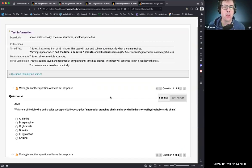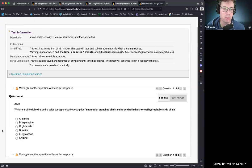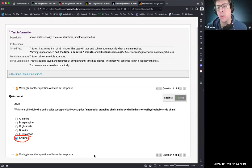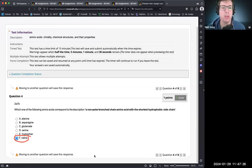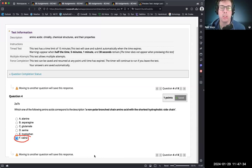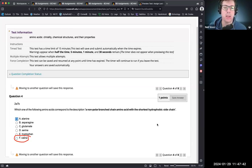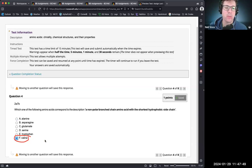Which amino acid corresponds to a non-polar branched-chain amino acid with the shortest hydrophobic side chain? The BCAAs are valine, isoleucine, and leucine. Tryptophan is large; serine has a hydroxyl and isn't hydrophobic; glutamate is negatively charged; asparagine is very polar. Alanine has the shortest hydrophobic side chain but is not branched. Valine is the best choice — shortest hydrophobic branched-chain amino acid.